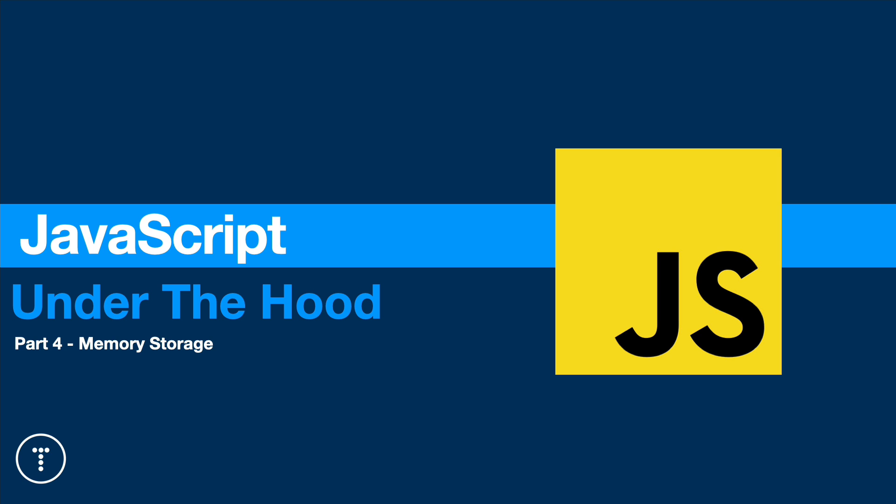So you should understand all of that up to this point. Now, I want to get into how JavaScript stores data in memory. There's basically two places we can store data: on the stack and on the heap. It depends on the type of value we're storing, if it's primitive or if it's reference.